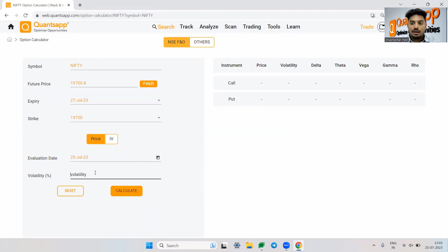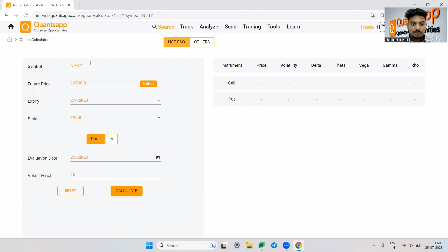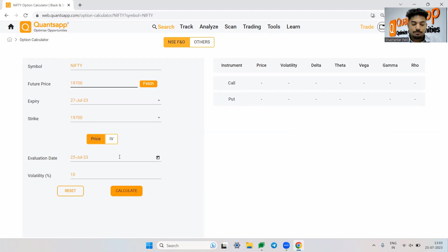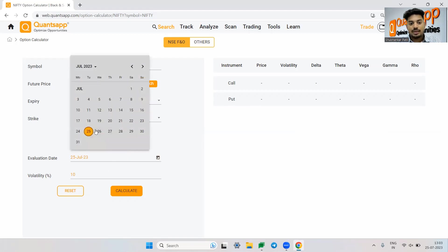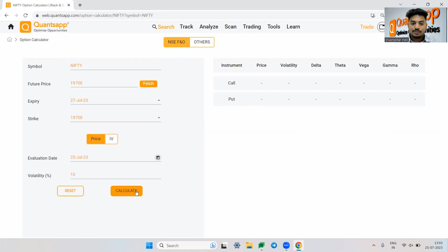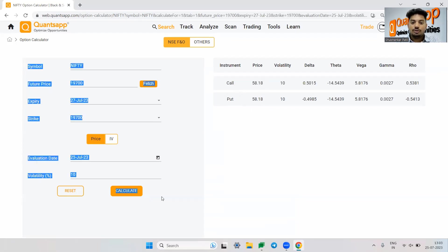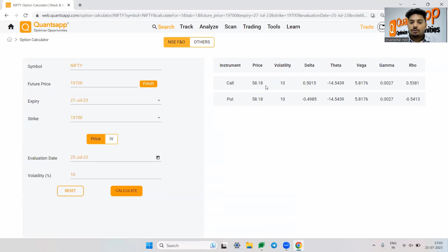So now let's say I want to calculate the option premium if the volatility is 10%. I want to calculate Nifty if the futures is at 19,700, expiry 27 July, strike price 19,700. Evaluation date, I want to evaluate the option premium as of today's day. I can change it if I want to evaluate the option premium as of tomorrow. I'm assuming 10%, just calculate and you'll get to see call premium and put premium. So it is trying to say that if this is the scenario, the call would be around 58 rupees and the put would be also around 58 rupees.